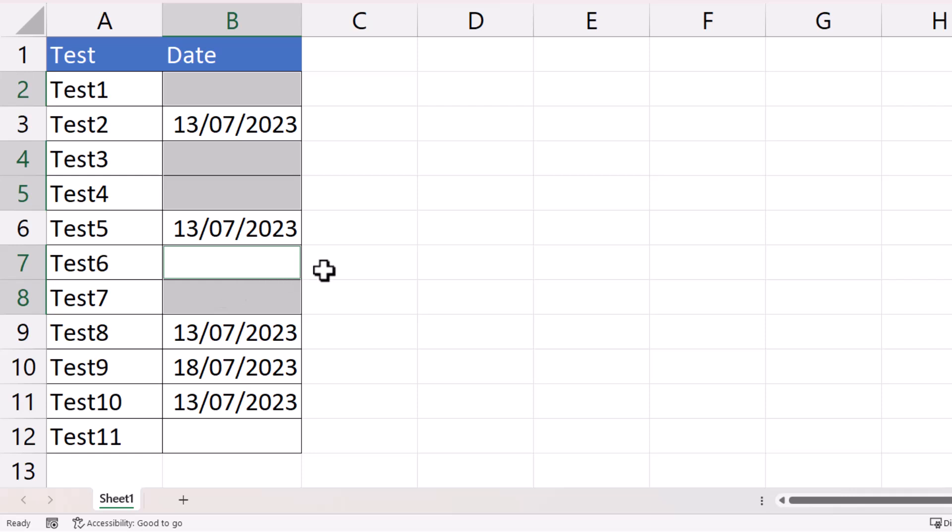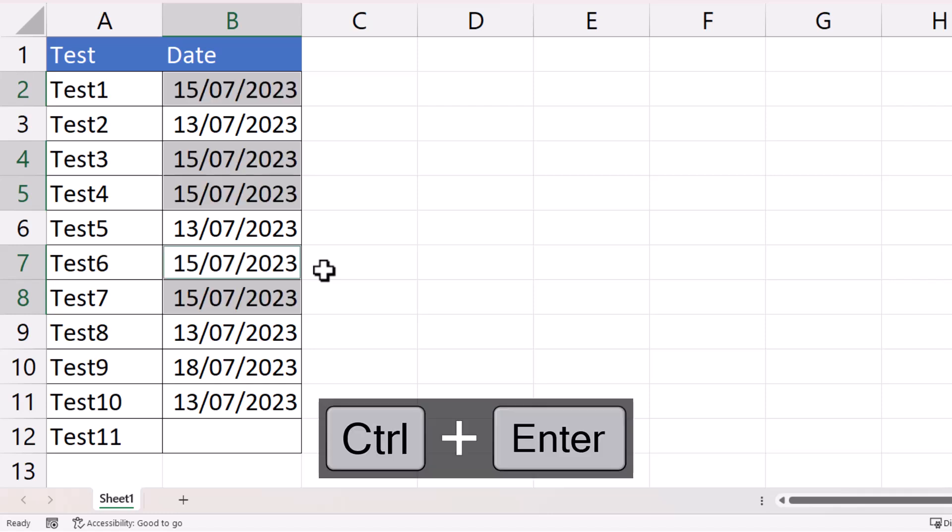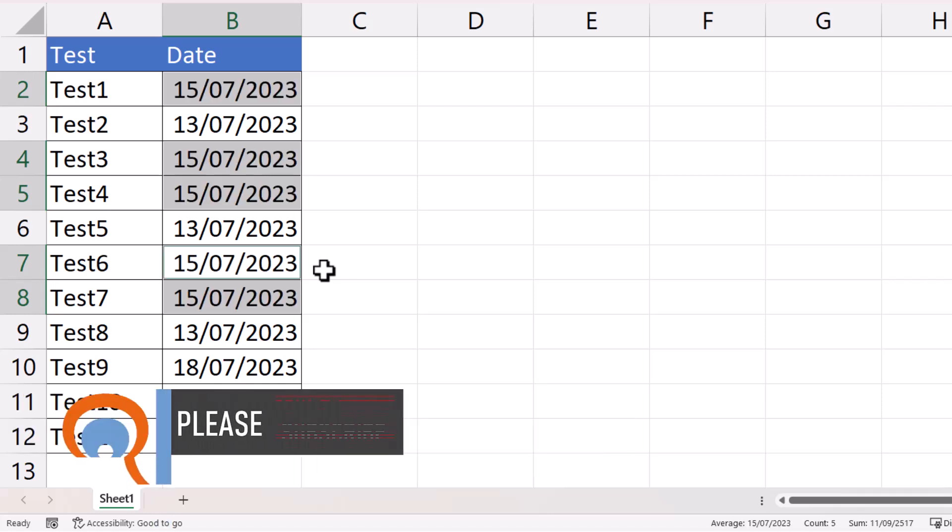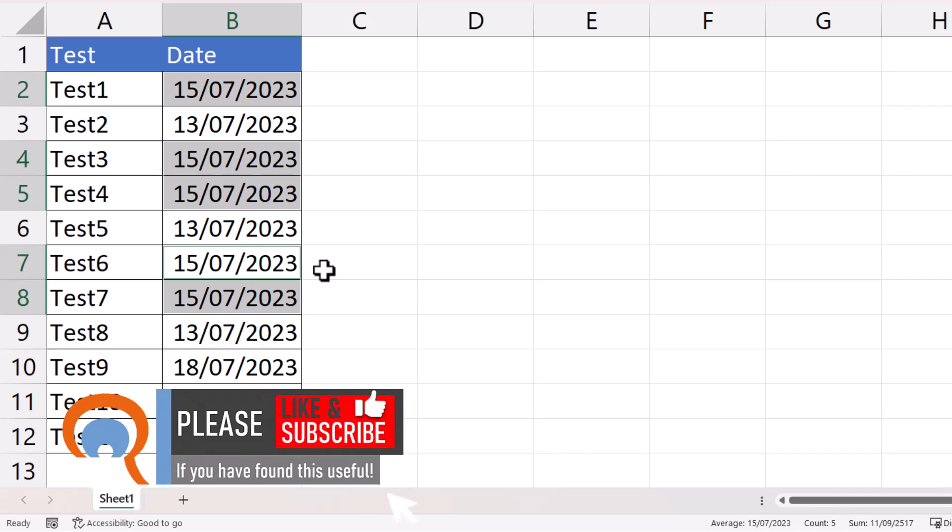Then I'm going to type the date that I need to enter into each of those cells. Initially it's only going to appear in one of the cells I've selected. Now instead of using Enter to confirm the entry, I'm going to use Control+Enter, and that will enter the value into all the selected cells.